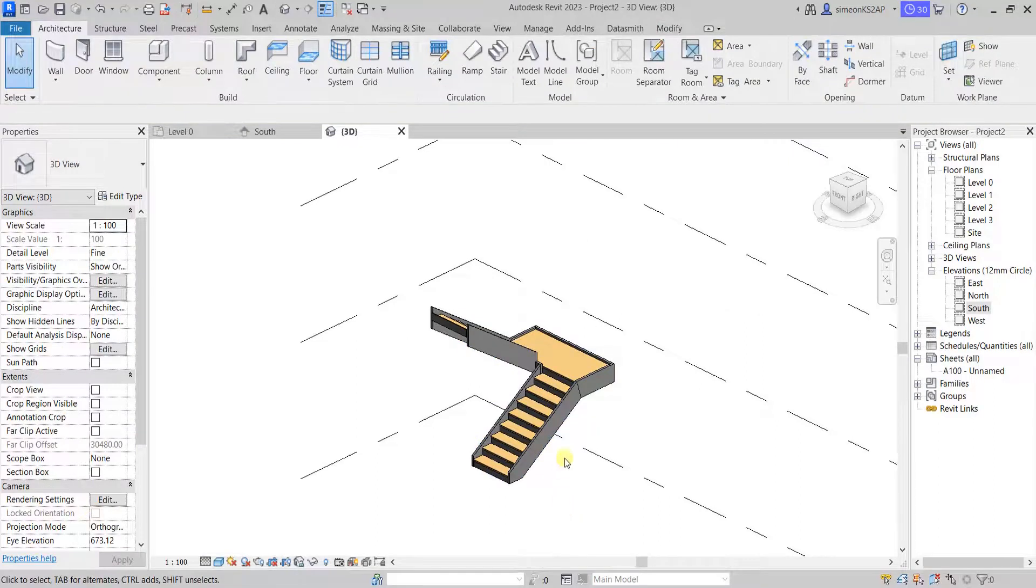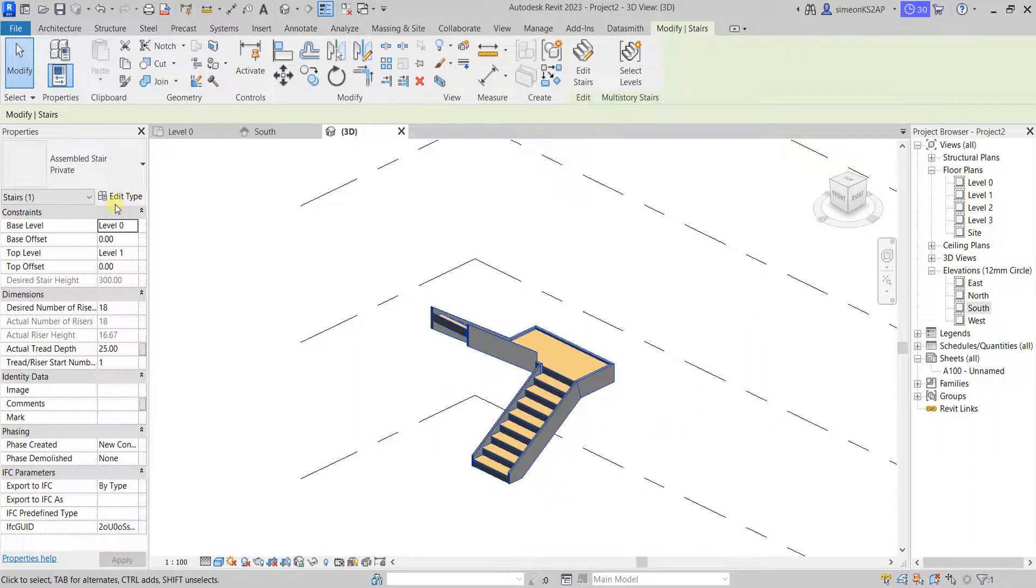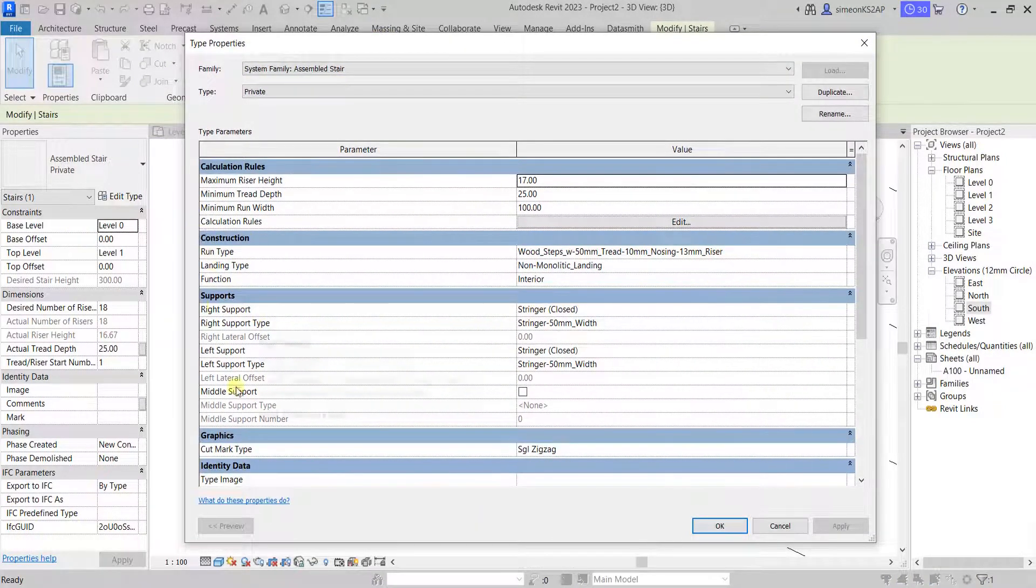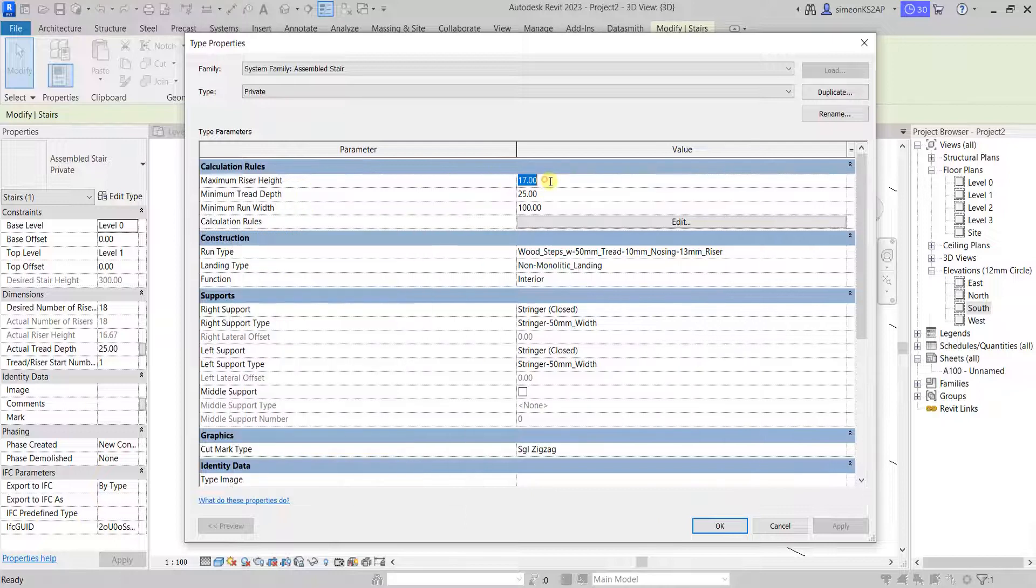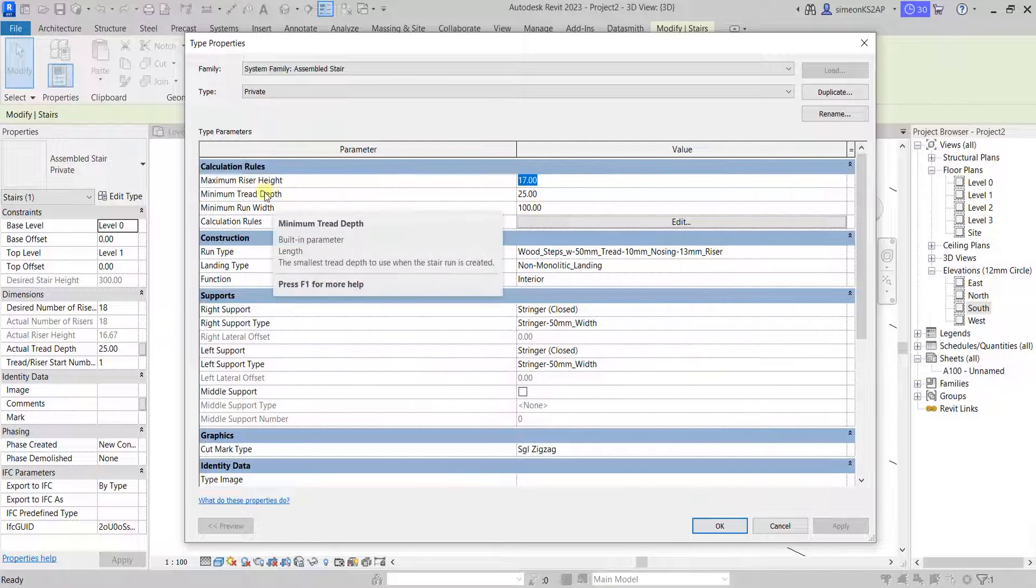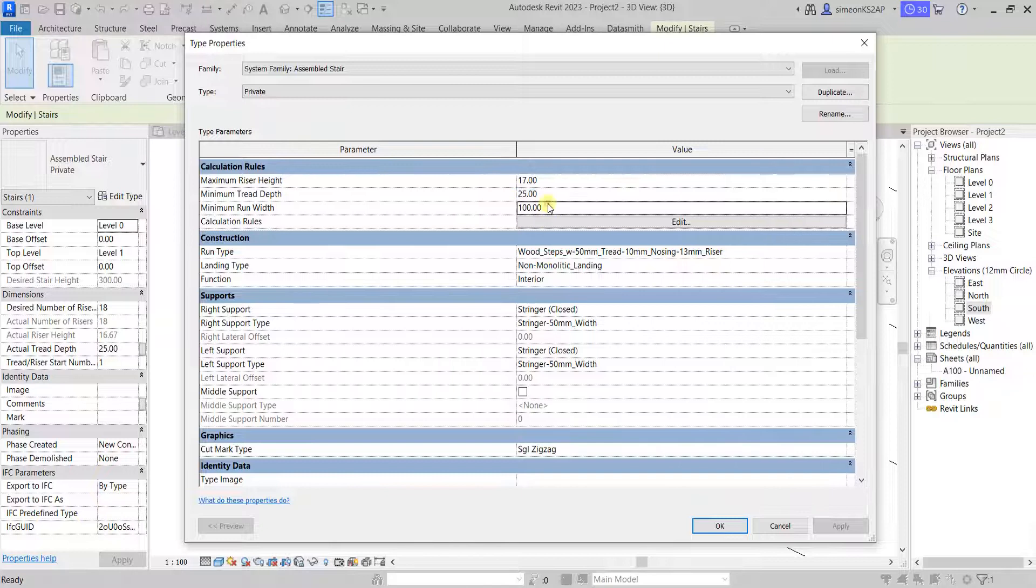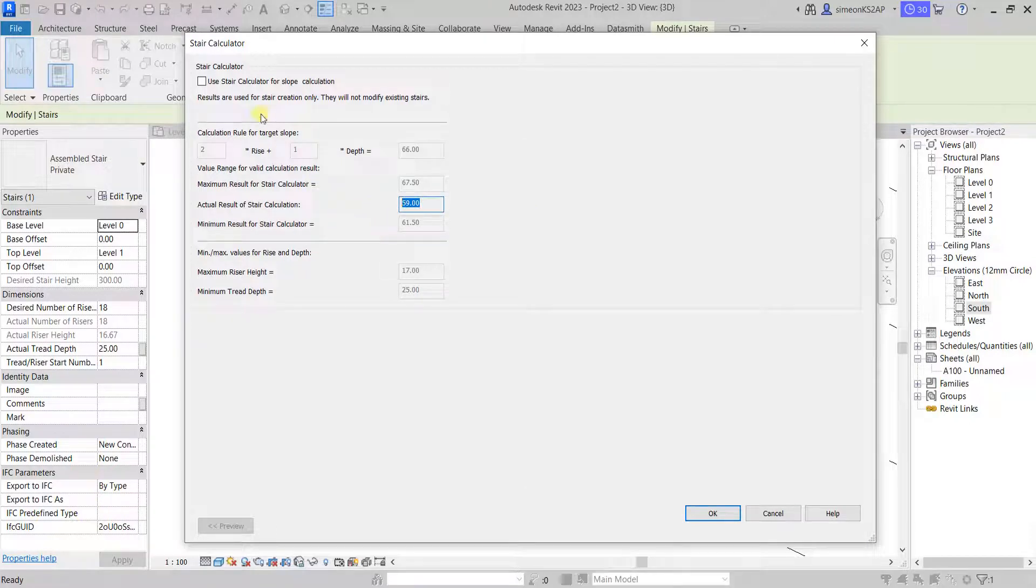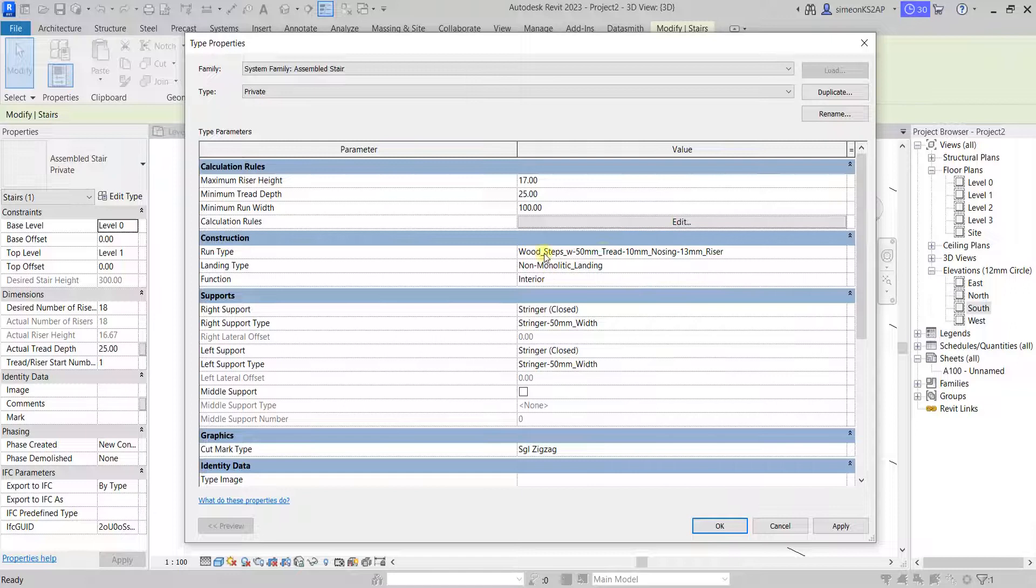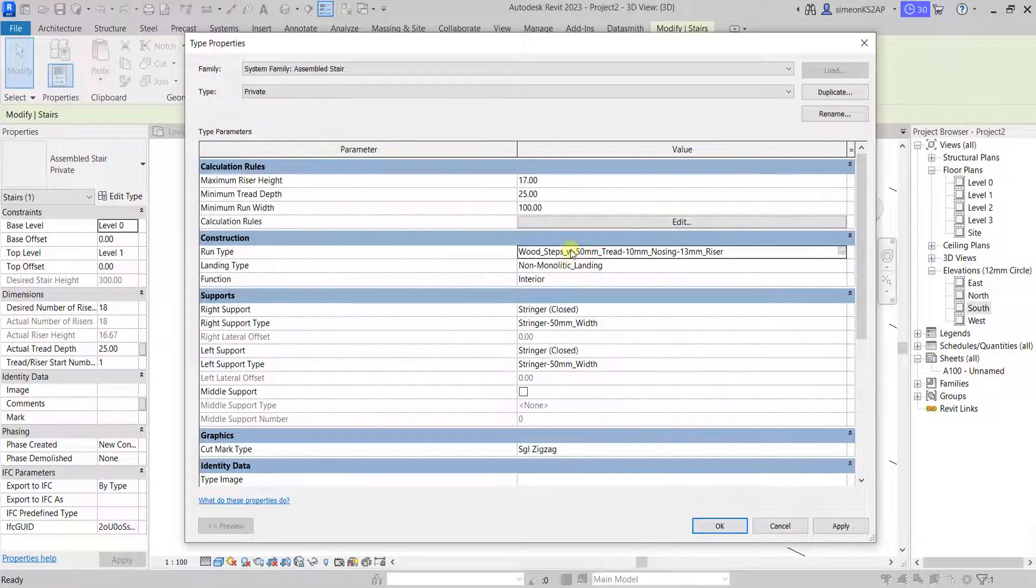If I select the stair and go to edit type, we have different parameters here that we can set, including the calculation rules. For instance, the risers height, the tread depth, minimum run size, which can be customizable if we want. We can edit this by going to edit type and change some values in here. But we're not going to do that for now. I'm going to actually concentrate on the construction by changing the run type, landing type, and the function if we want.